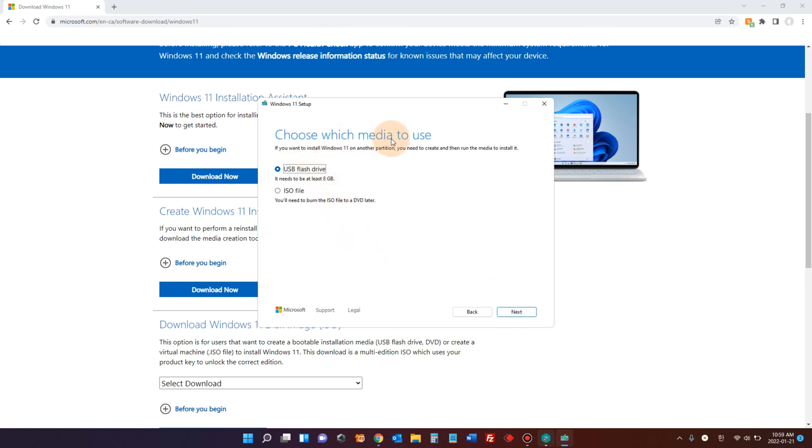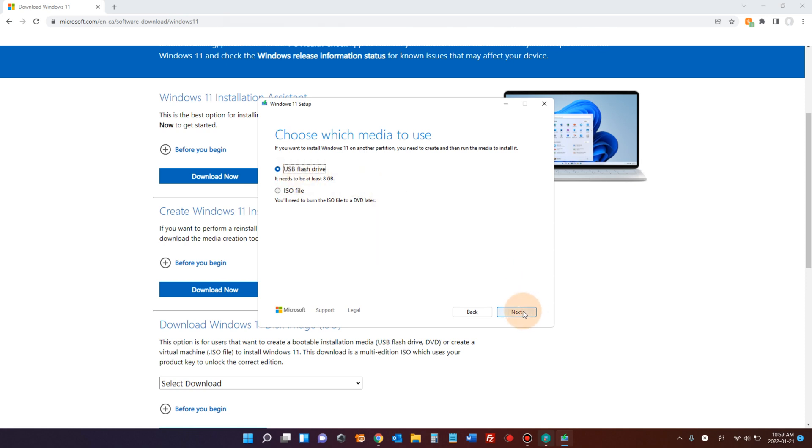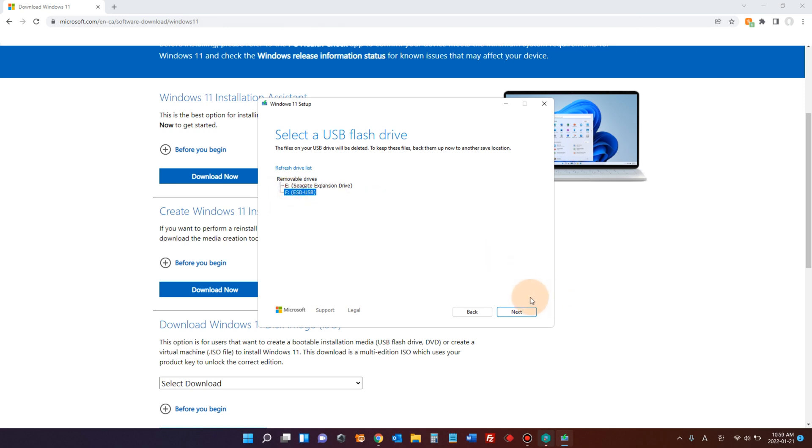Choose which media to use. ISO file - maybe if you want to burn it on a DVD, you have to choose this option. But in our case, in most cases, you're gonna use a USB drive, right? Then choose USB flash drive. Click next. I have several USB devices attached to my computer. You have to choose the right device. The F drive is my USB stick. I'm gonna choose that. Click next.